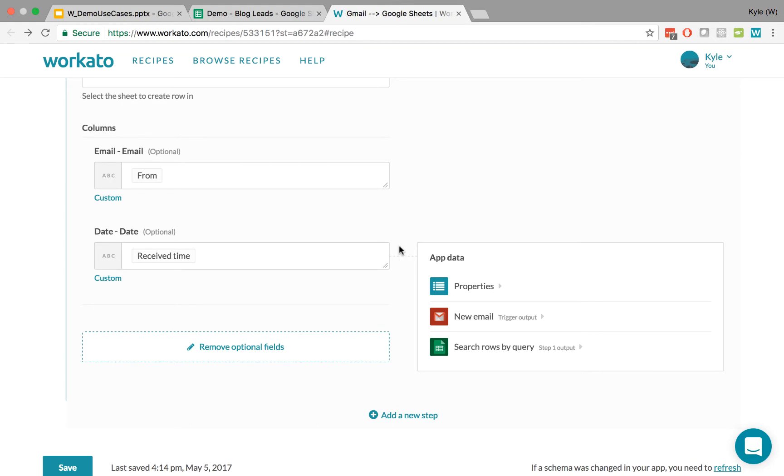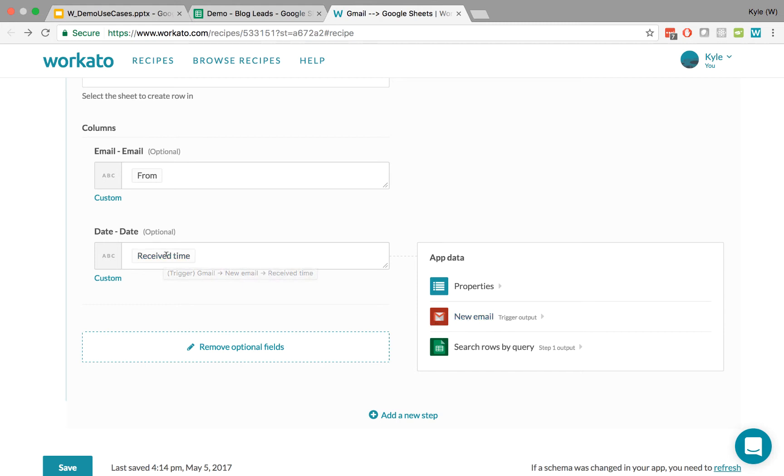And in our case, we can see that received time came from the new email on the right side of the screen. You can see it highlighted when I hover over the received time.